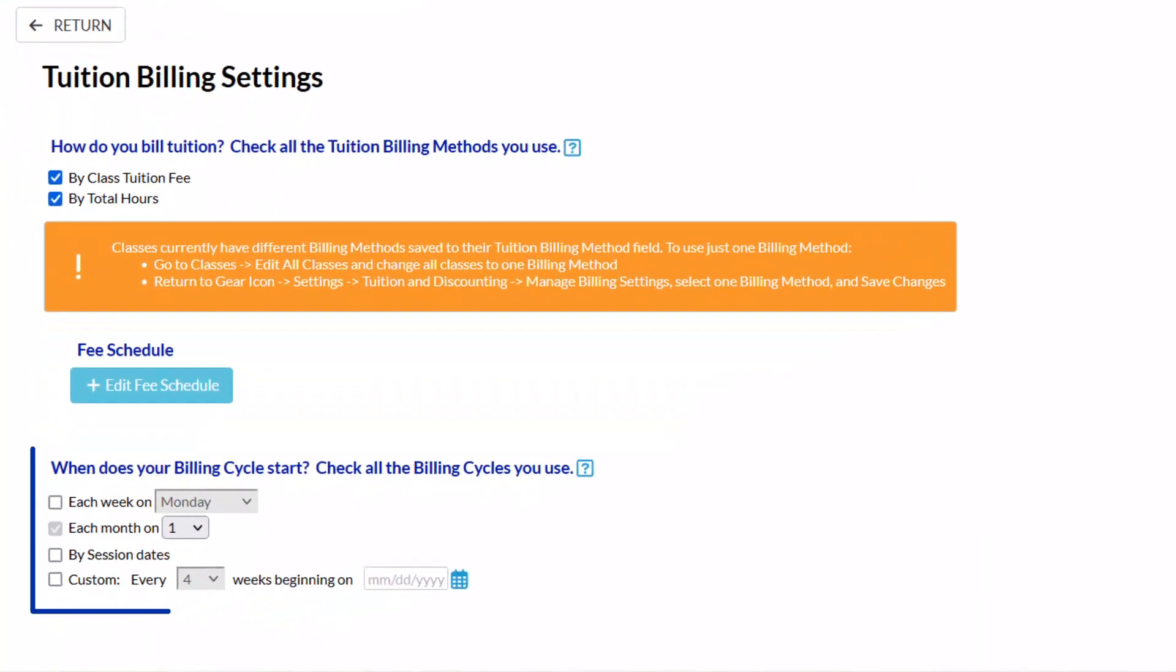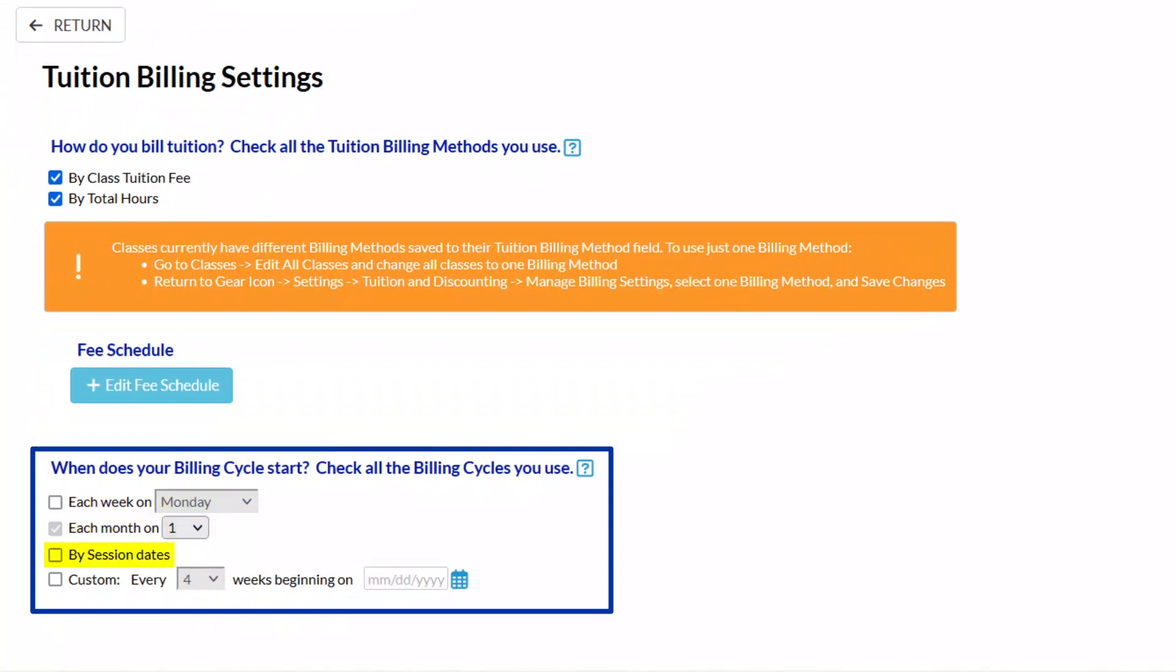Jackrabbit has four billing cycle options: weekly, monthly, by session dates, and custom.